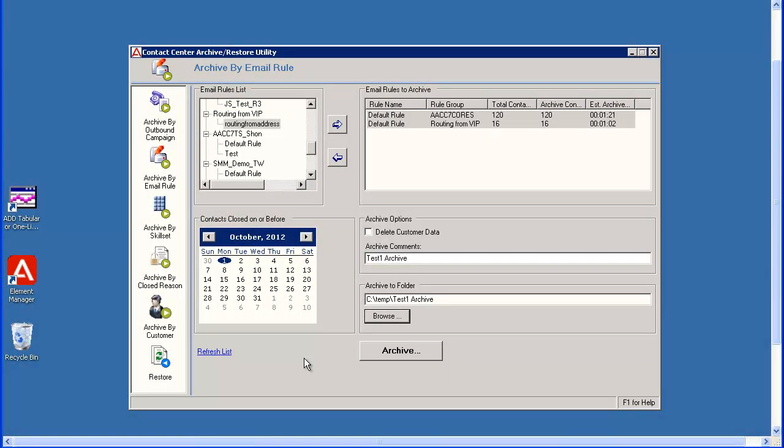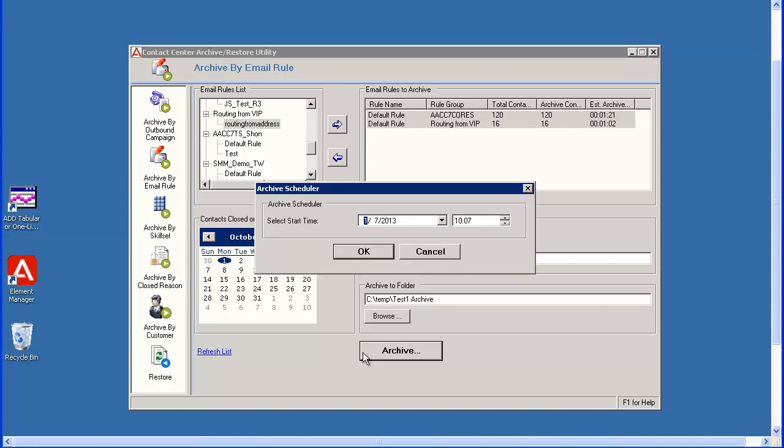The path to the folder I created and selected displays in the Archive to Folder field. Now click on the Archive button. The Archive Scheduler window displays.